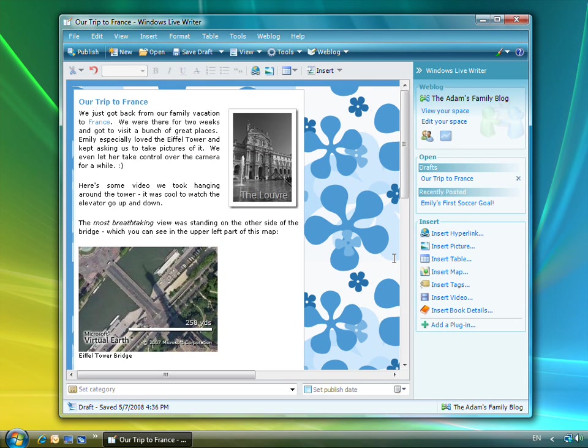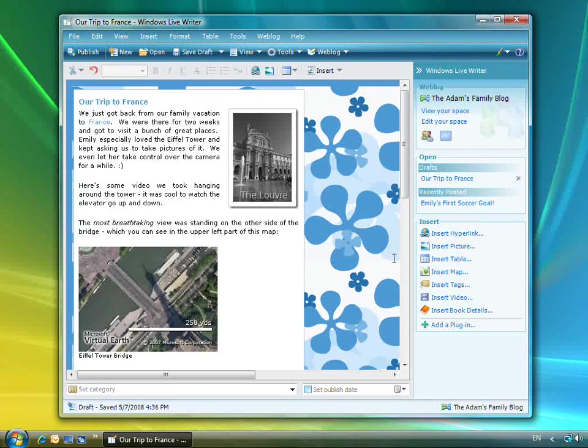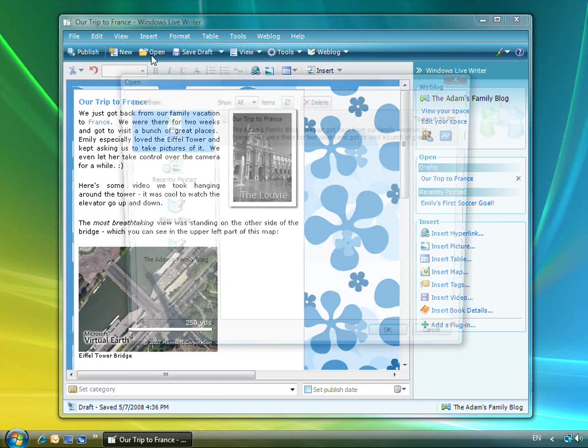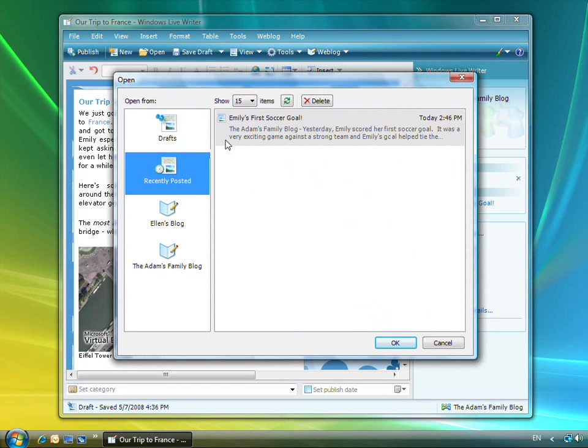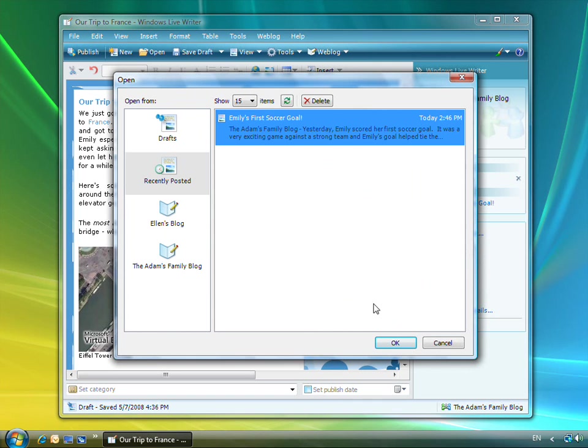To open a draft or to modify a post I already published, I can click on the Open button and use the Open dialog to browse to the post I want and open it.